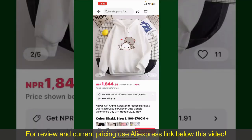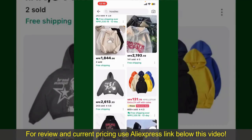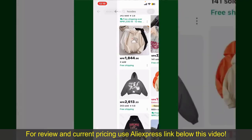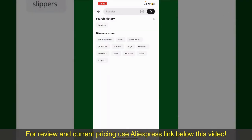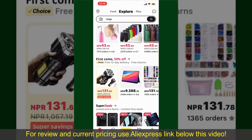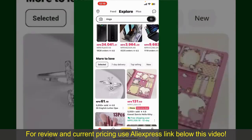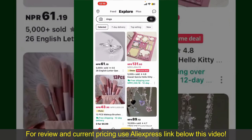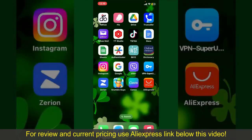Depending upon the shipping method and your location, all you need to do now is wait for the order to be delivered. That is how you can easily place an order on AliExpress.